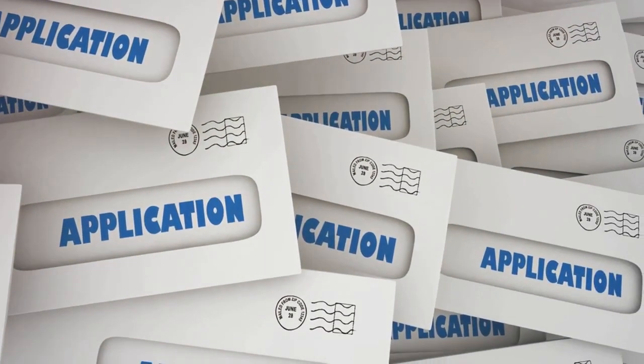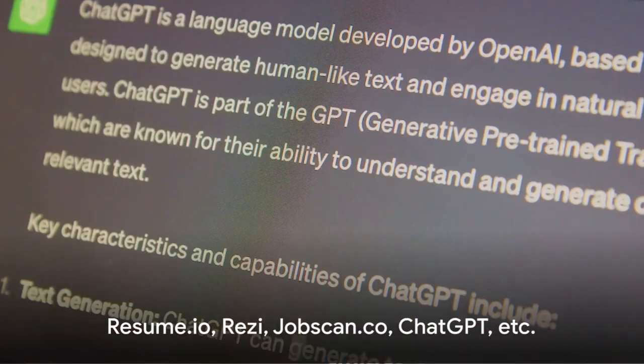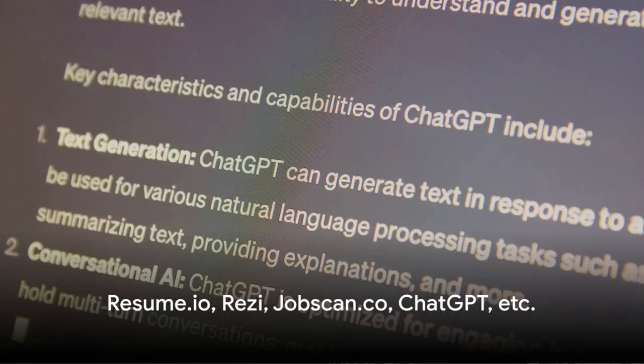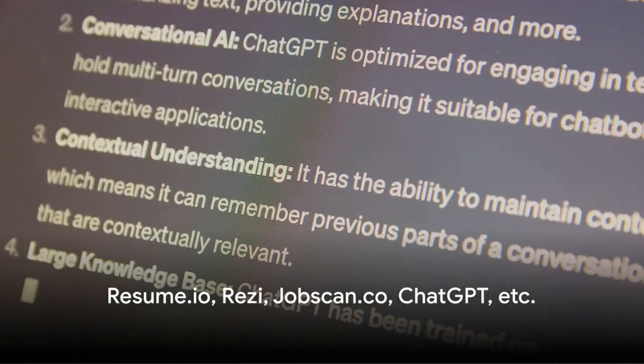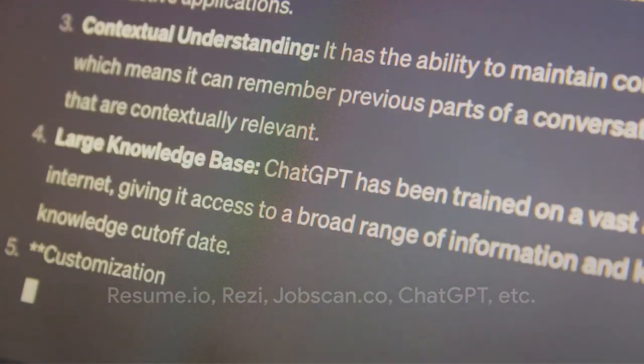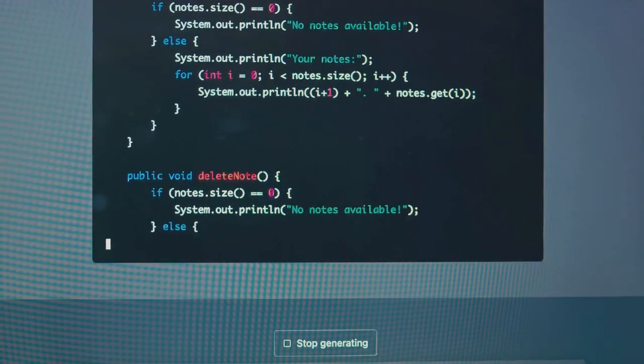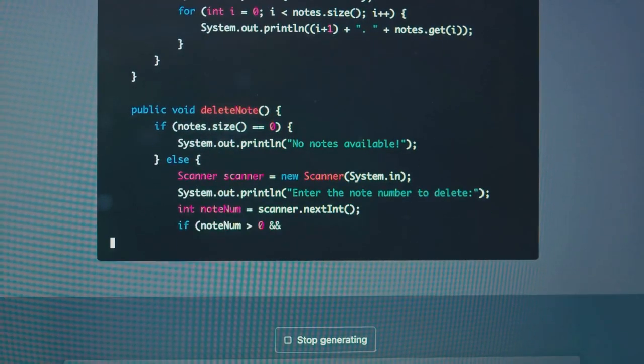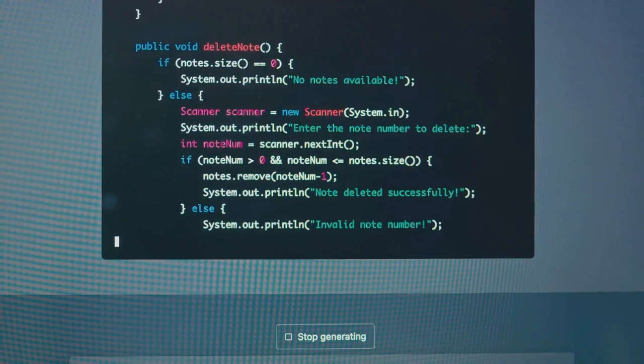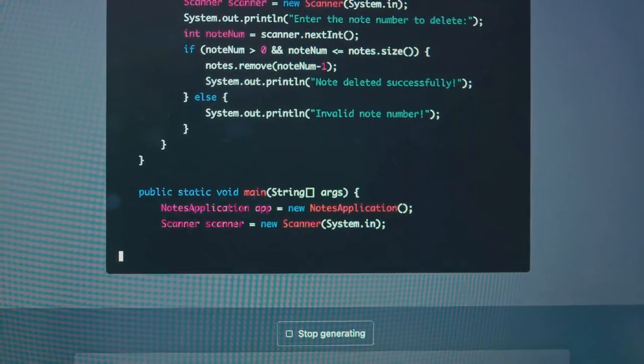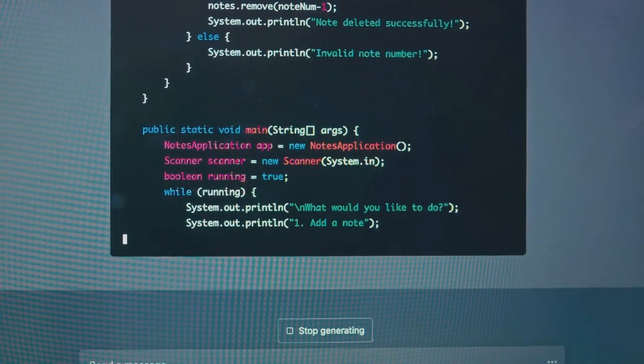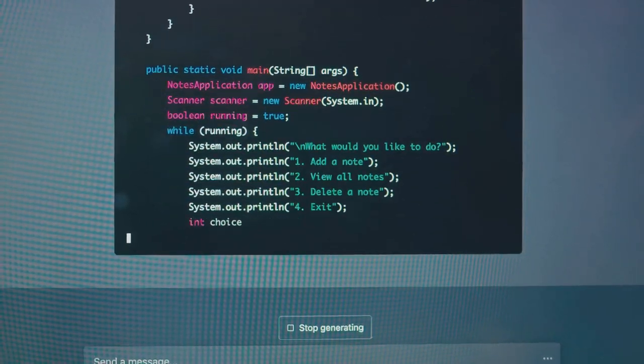Now imagine having a tool that not only helps you write an impactful resume, but also ensures it's ATS friendly. That's where ChatGPT comes in, a powerful language model developed by OpenAI.